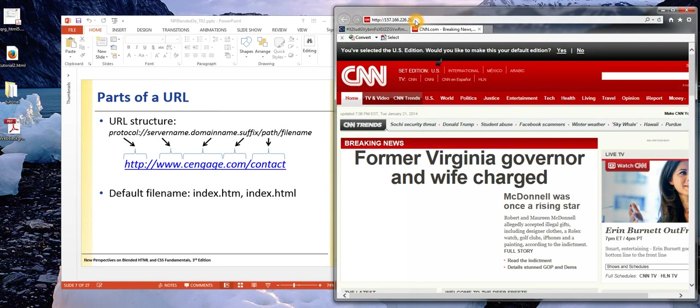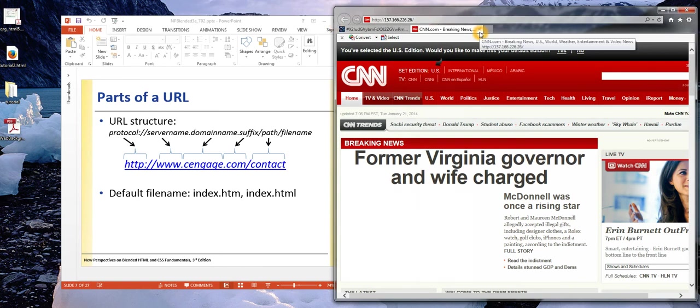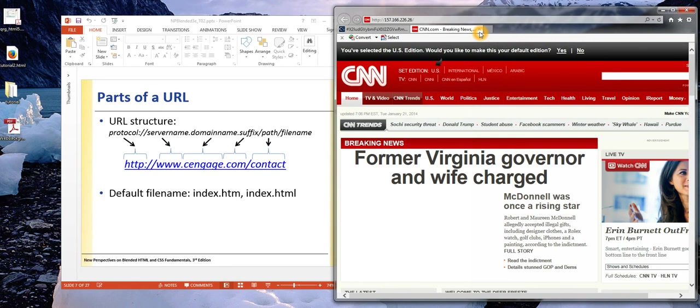The reason that we use URLs is because obviously if I saw on the side of a bus an advertisement to read the latest news at 157.166.226.26, I'm not going to remember that. But I probably will remember something like CNN.com and actually still have that in my mind when I go home and want to look at the page.